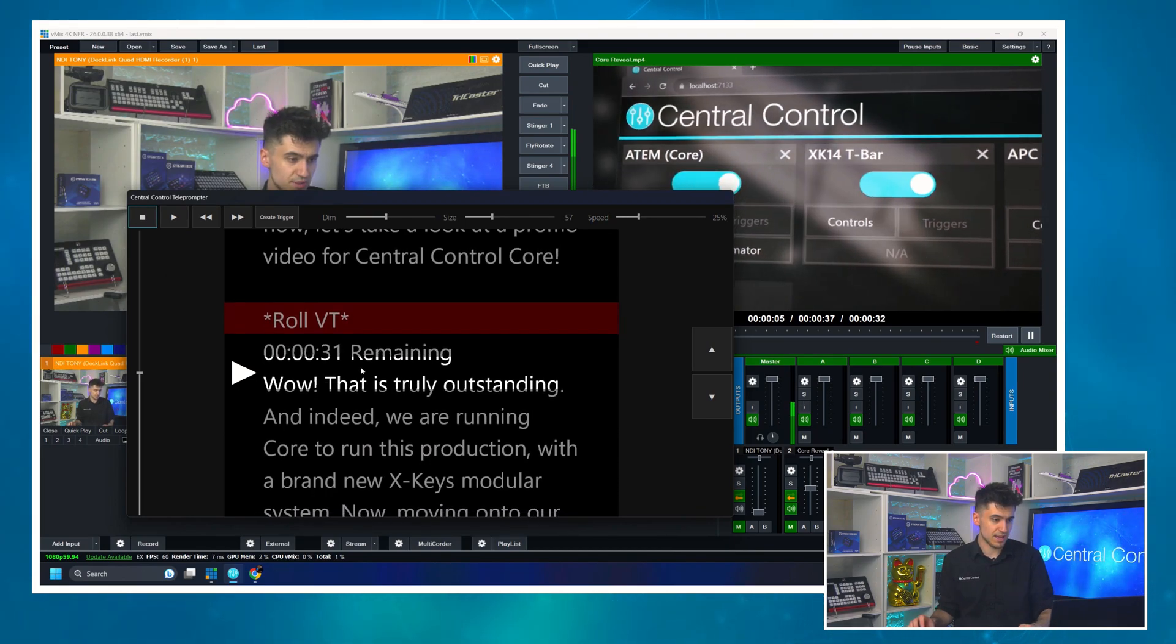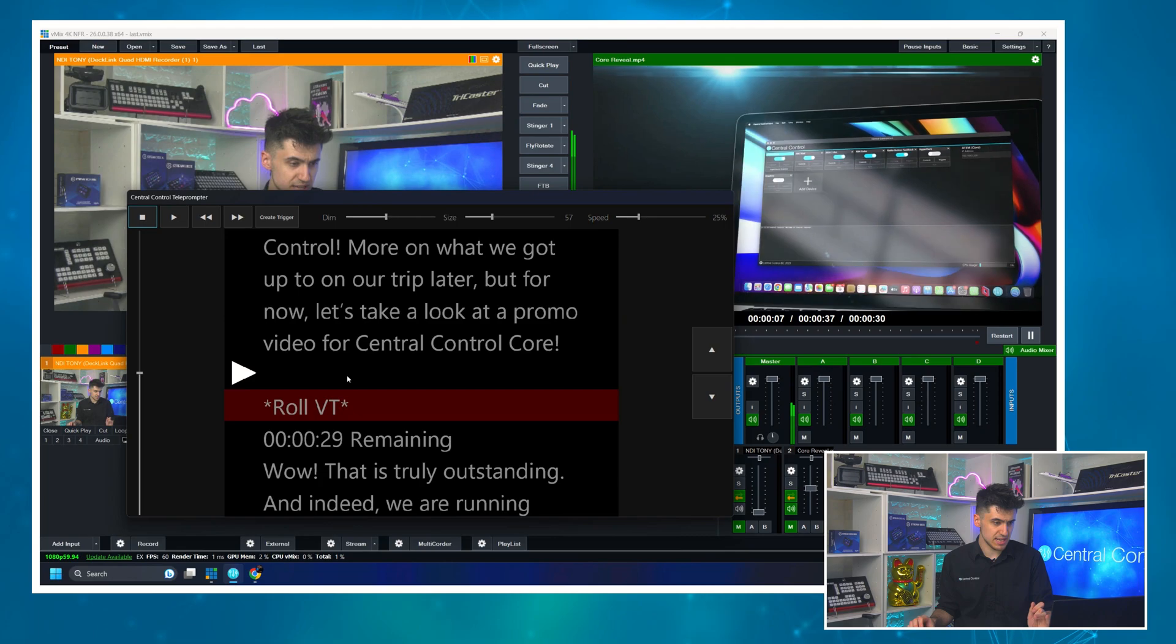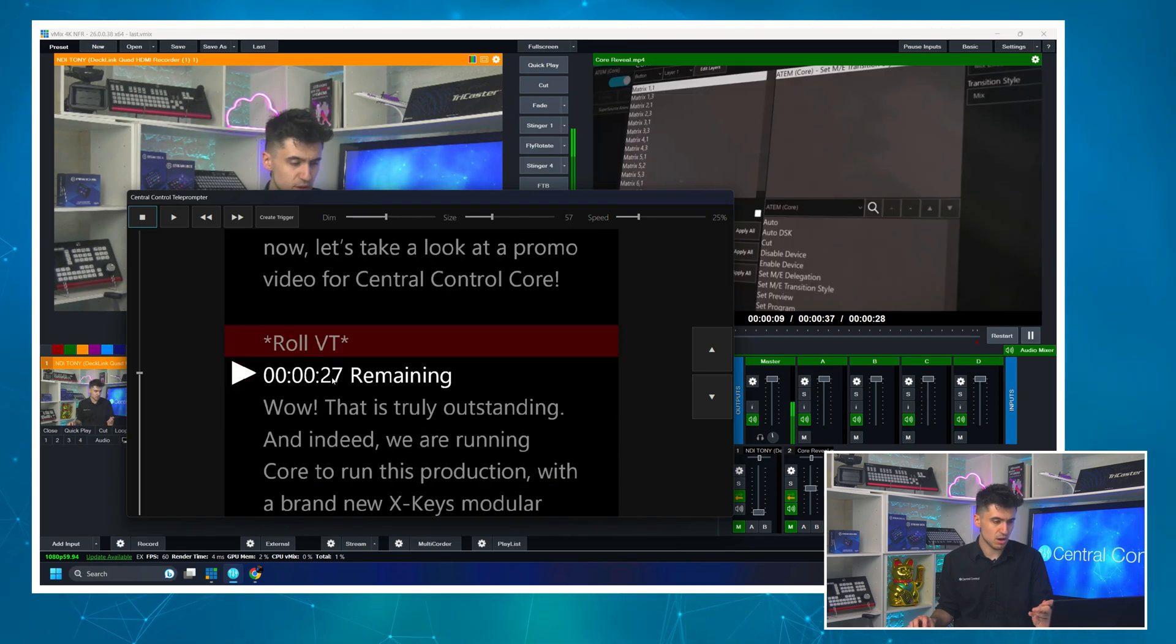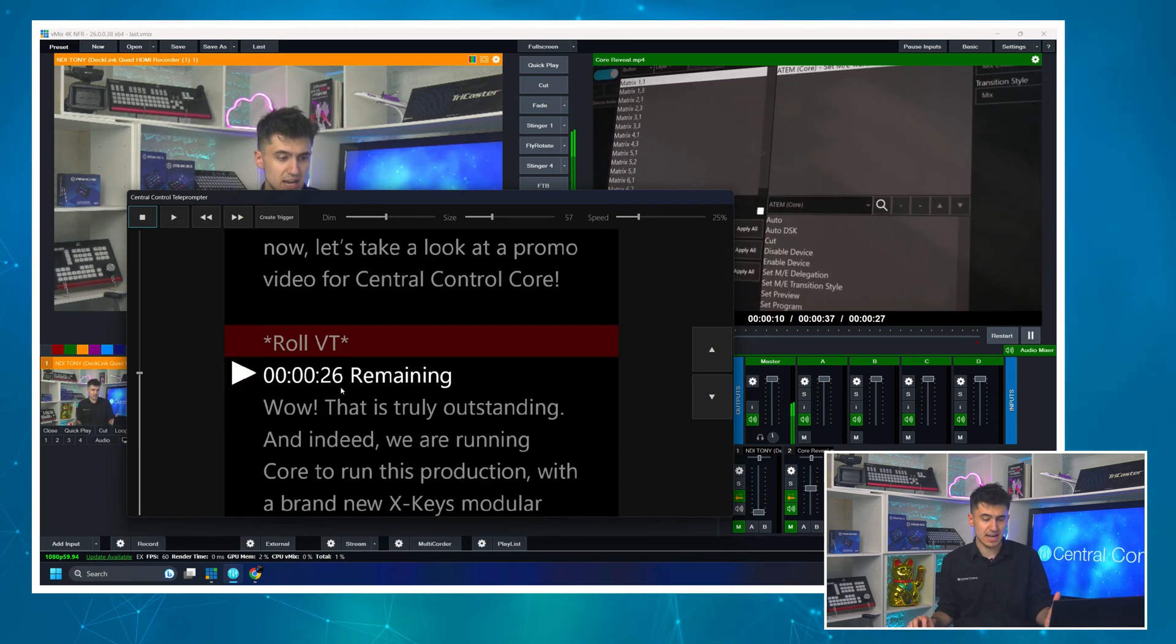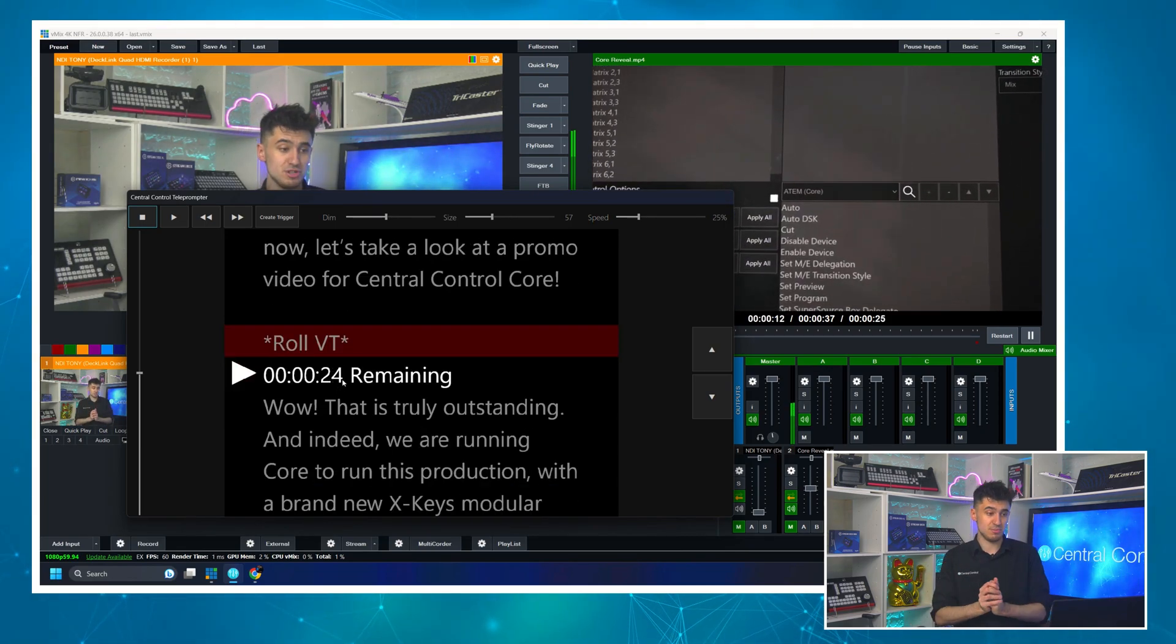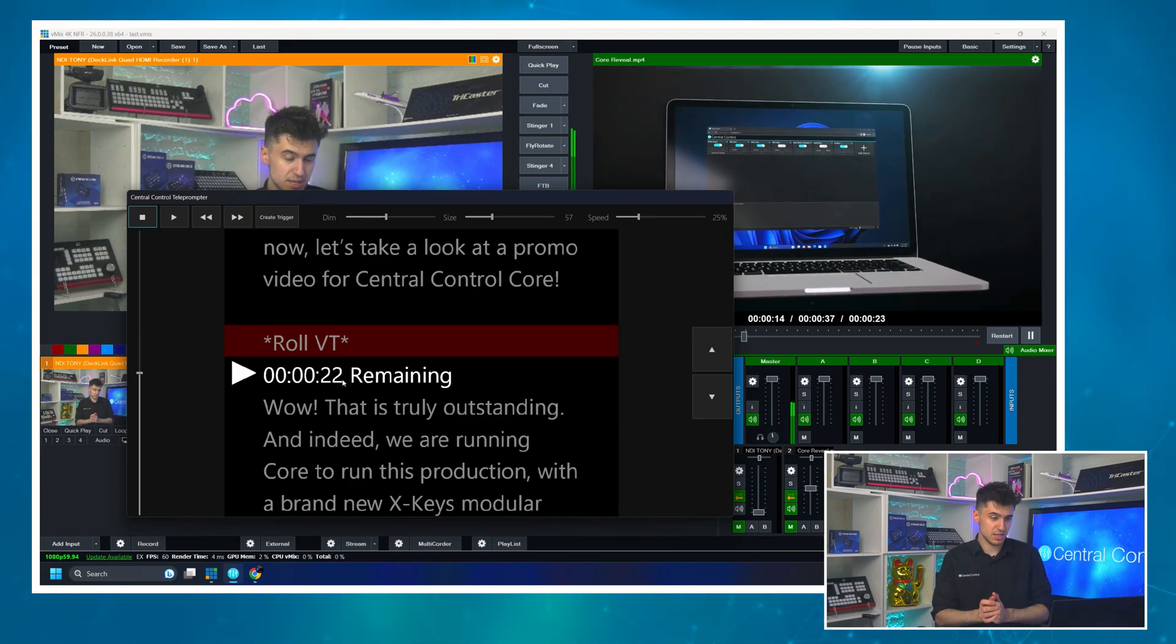I could have done an automation for that, but I didn't. You'll see straight in the prompter. Now I've got the time remaining shown to my talent right here in the prompter.